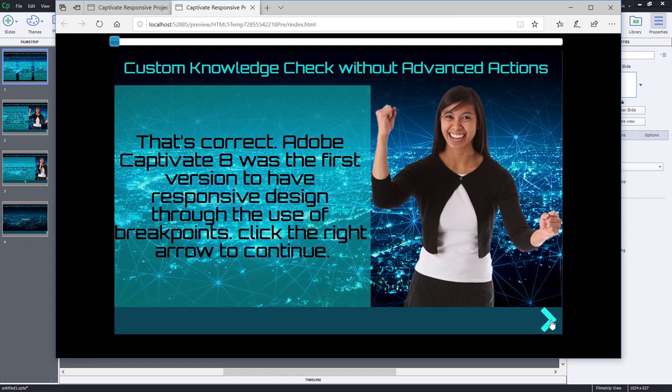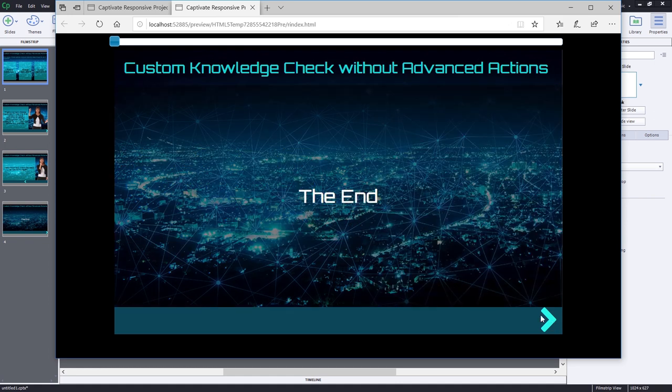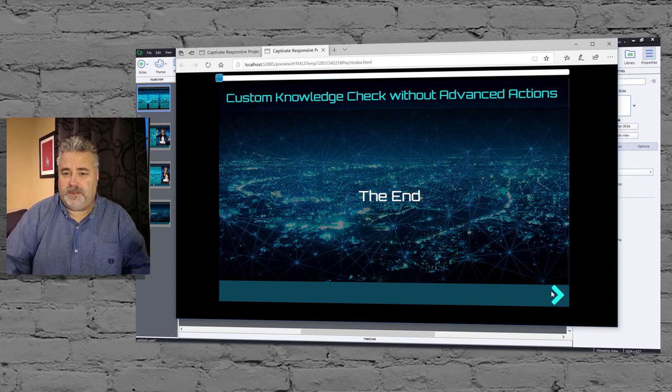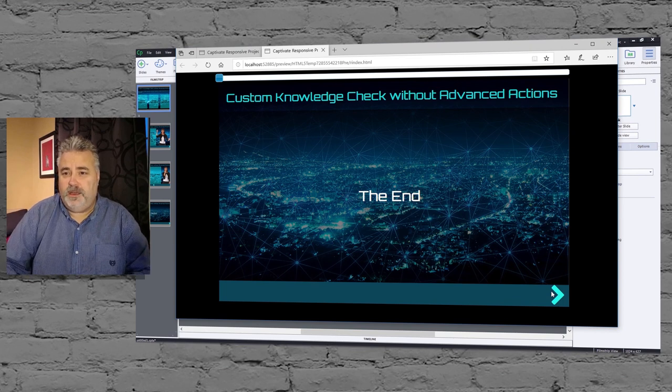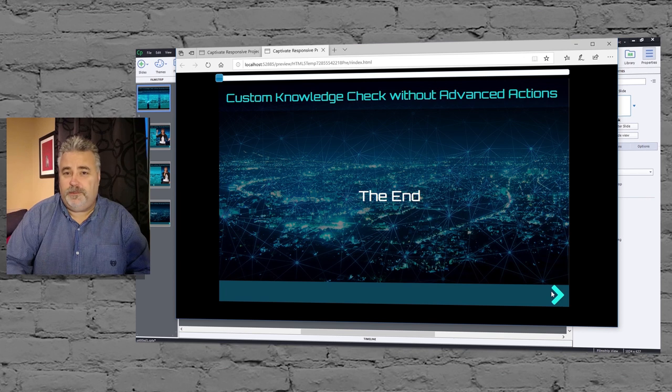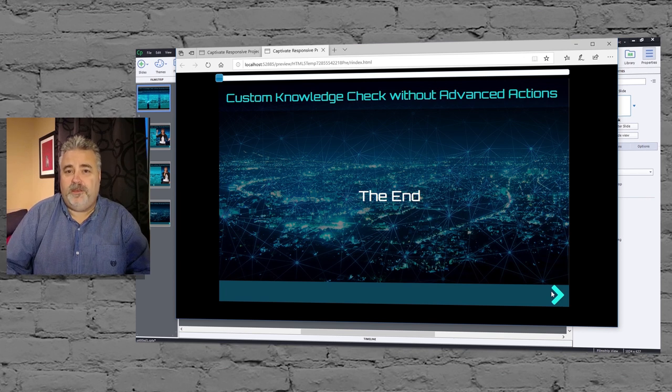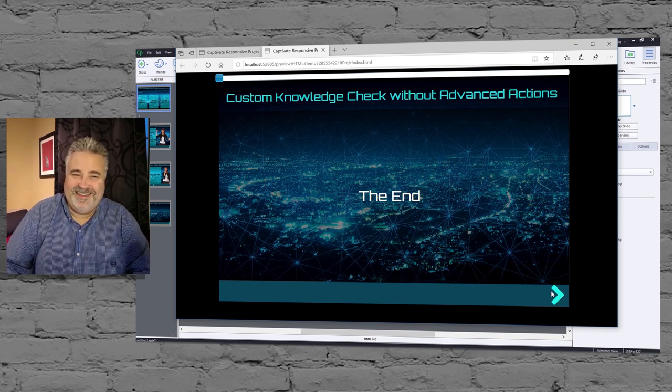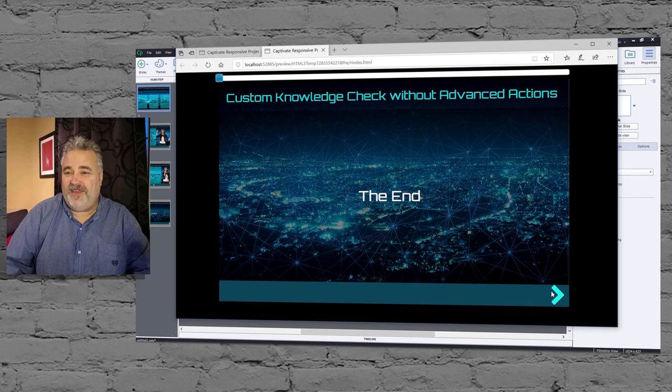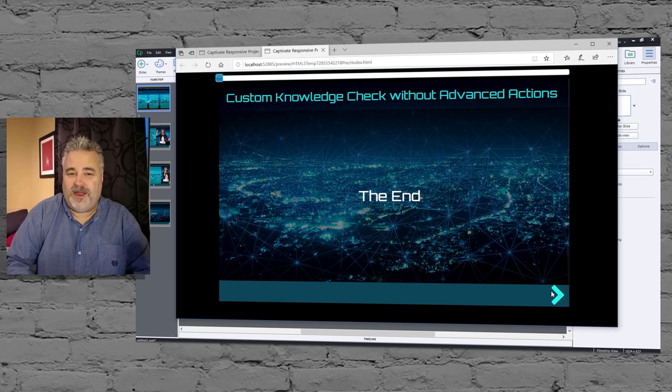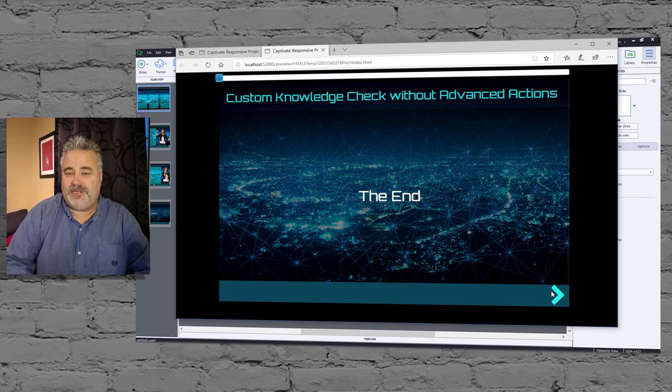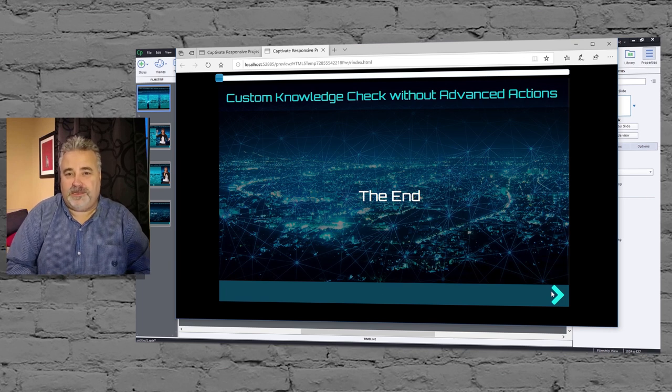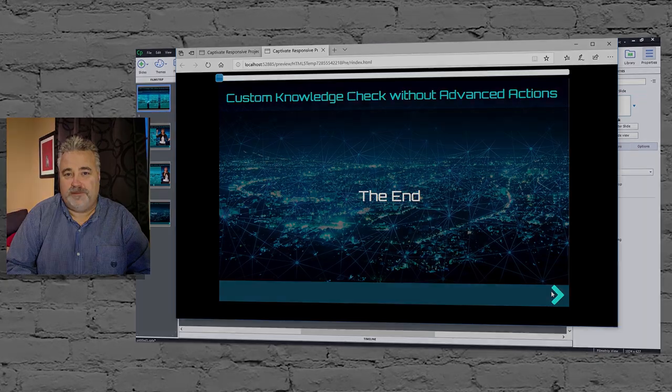And now we can click the right arrow to go on with the rest of your project. So this particular example is in keeping with the KISS method, which is keep it simple smart guy. So hopefully you can take advantage of this if you're not quite ready for variables and advanced actions. Here's a great way that you can add interactivity to your e-learning projects.